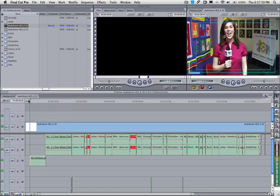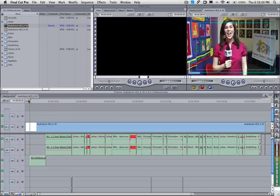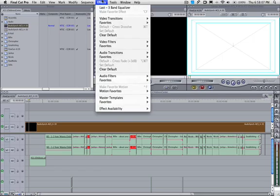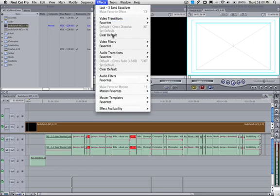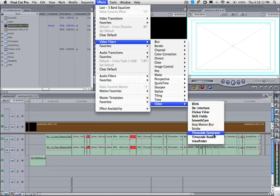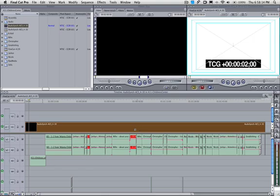Now one last measure that we put in to double check is the time code generator. So click on that one video file. This is also the reason we want just one track of video. We go to Video Filters. We select Video. And we want the time code generator.